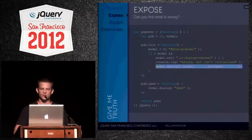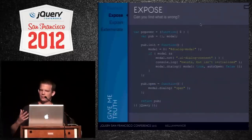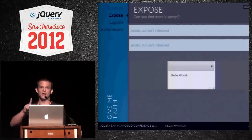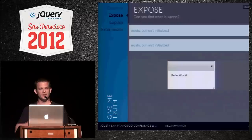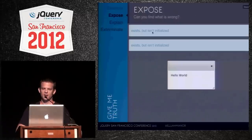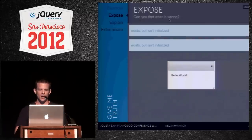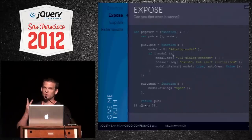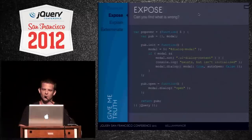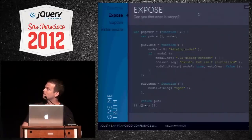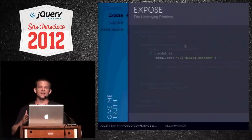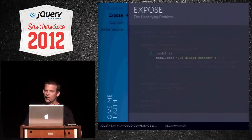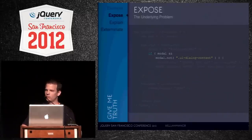The open method just gets the instance and calls open. The code seems fine, but when we run it — calling init, then open, then init again — we see it initializes a second time when it shouldn't. There are actually two problems. We're testing the jQuery object itself for truthiness when we should be checking if it selected anything. And the not method is not doing what we expect.